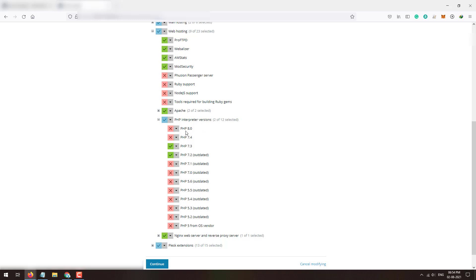To install the latest version on the Plesk server, tick mark the versions you want. PHP 8.0 and 7.4 are available here. Click the down arrow and click the Install button for PHP 8.0, then do the same for PHP 7.4. If you don't see any newer versions listed, it means there are no newer versions available. Once selected, click the Continue button to proceed.